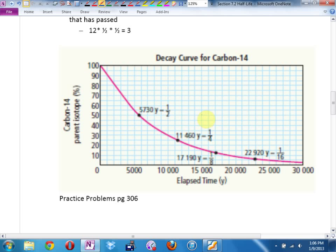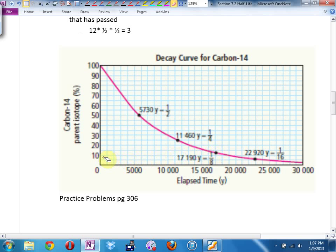So if you started out with 100% at time zero — when the person, or the tree, or the object died — they had 100% of their carbon-14. After 5,730 years, we have 50%. After another 5,730 years, which makes 11,460, we have 25%. After another half-life, we have 12.5%, or one-eighth left. Then one-sixteenth left. A half times a half times a half times a half. You get this very famous decay curve — a radioactive decay curve. They look like that. You're going to generate your own next class.